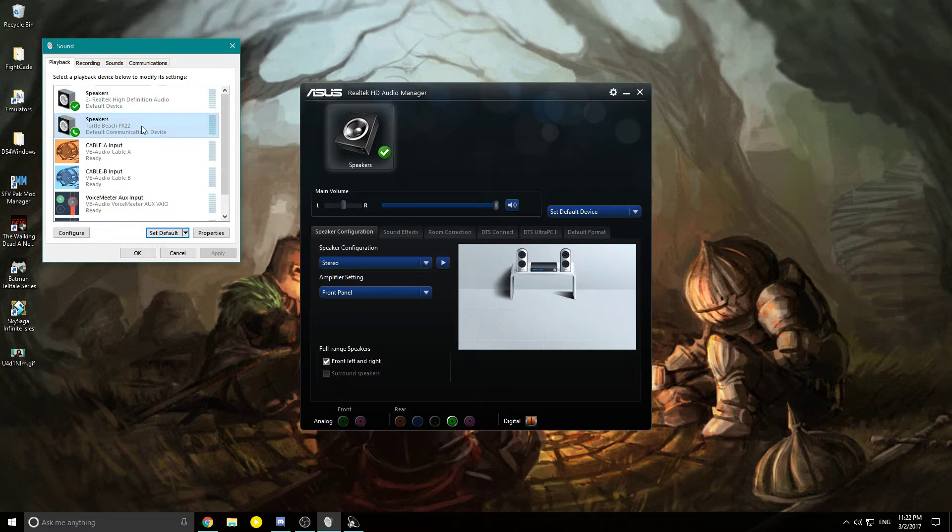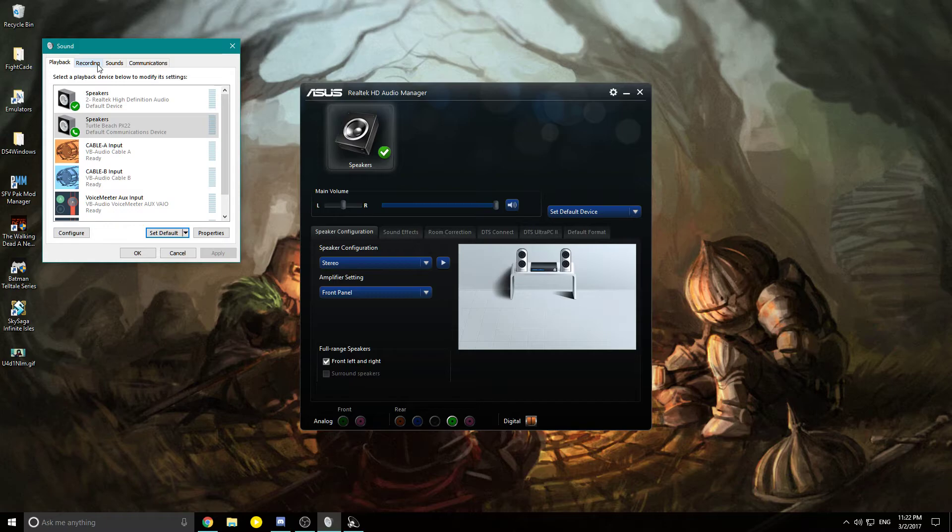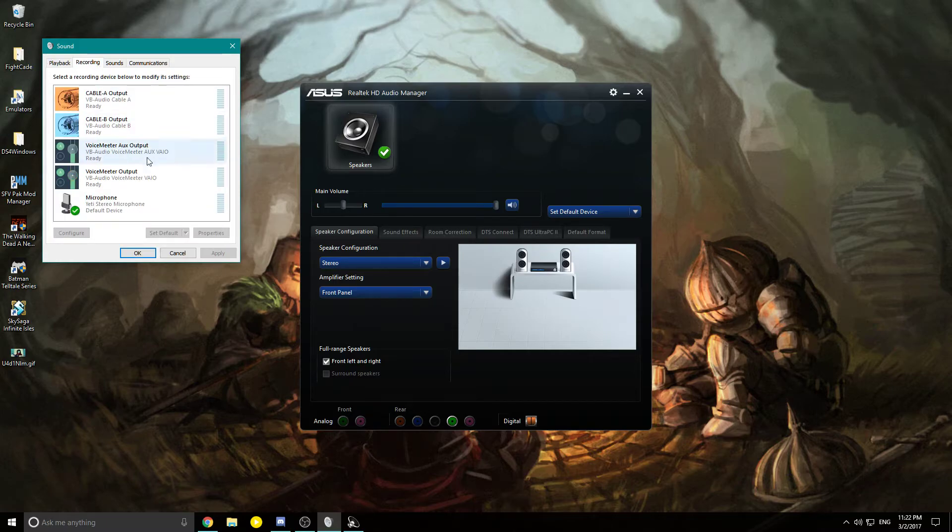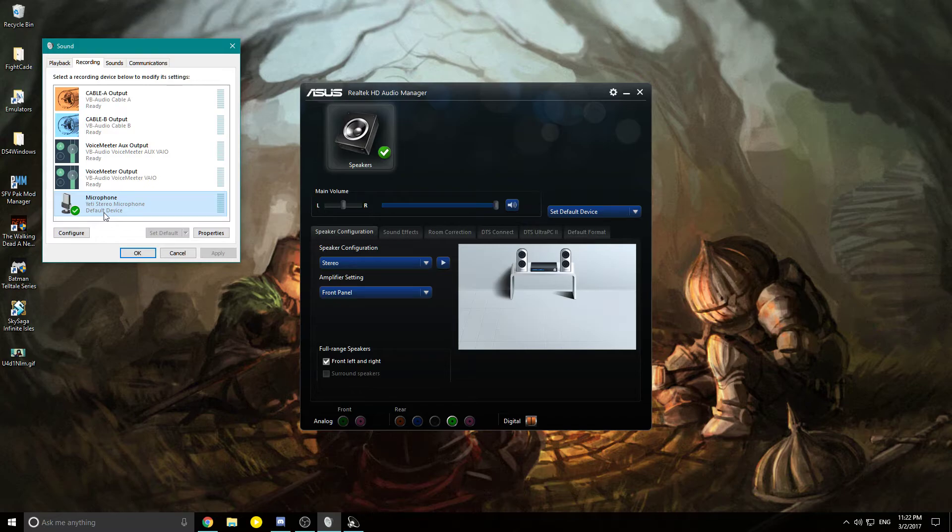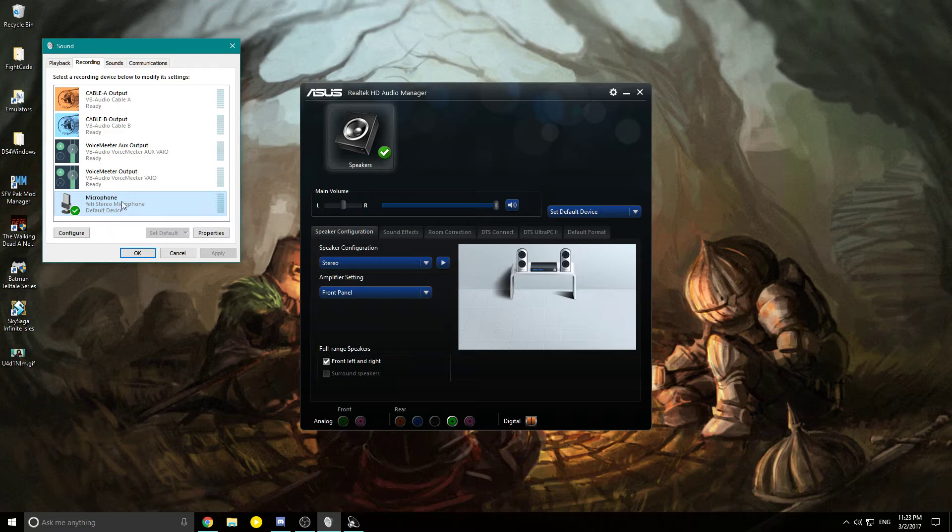Then go to recording. For me, I'm using the Blue Yeti, so it'll say that. But for you guys using the PX22, it should say Turtle Beach PX22 here.